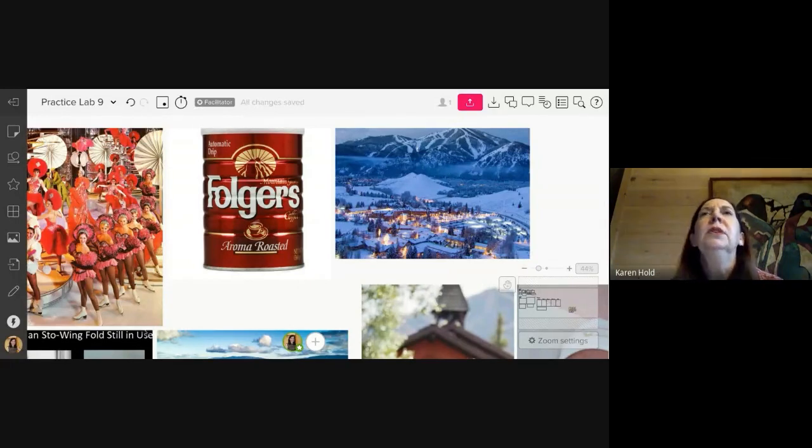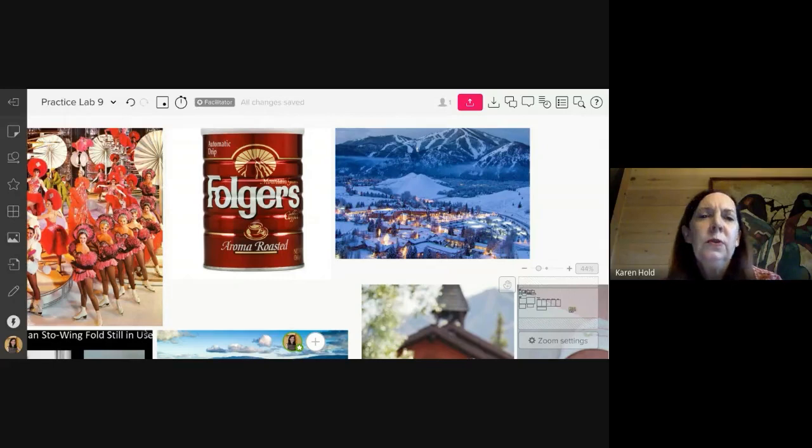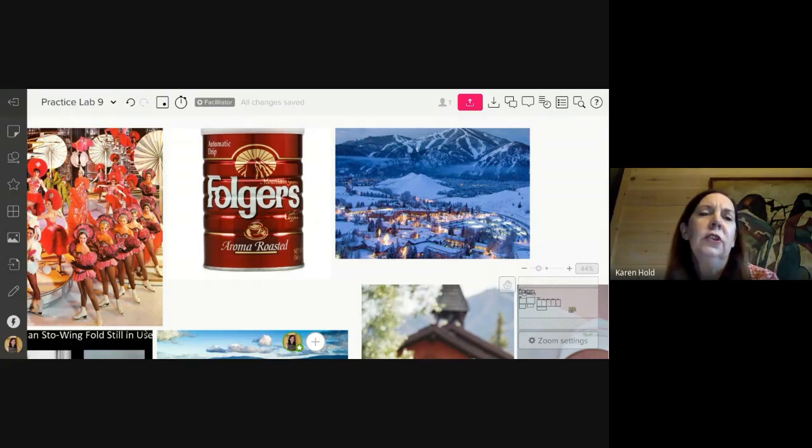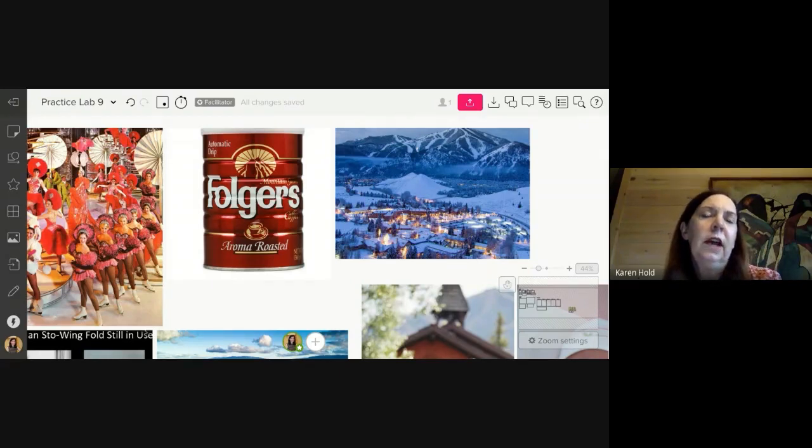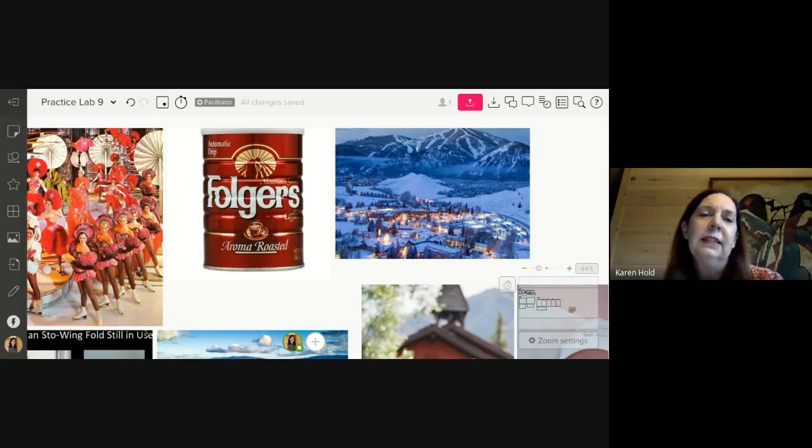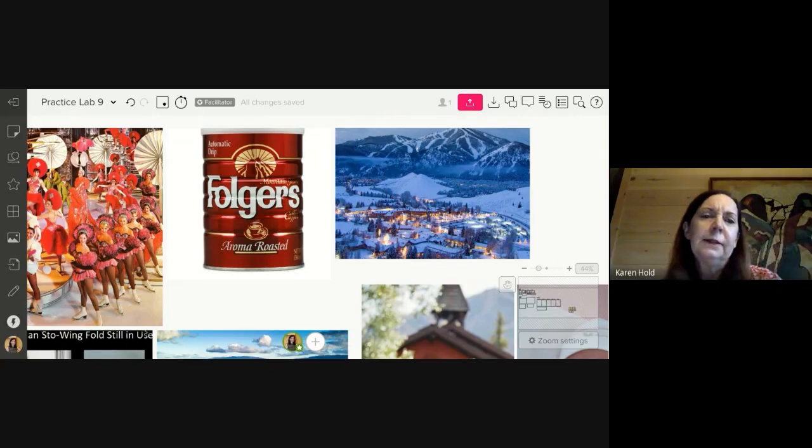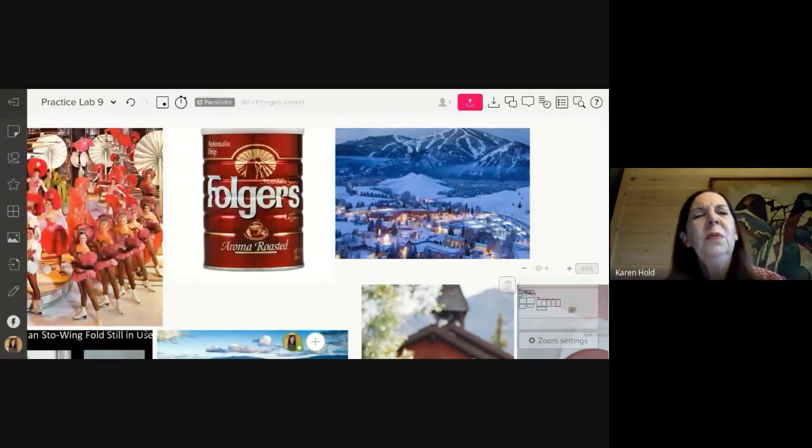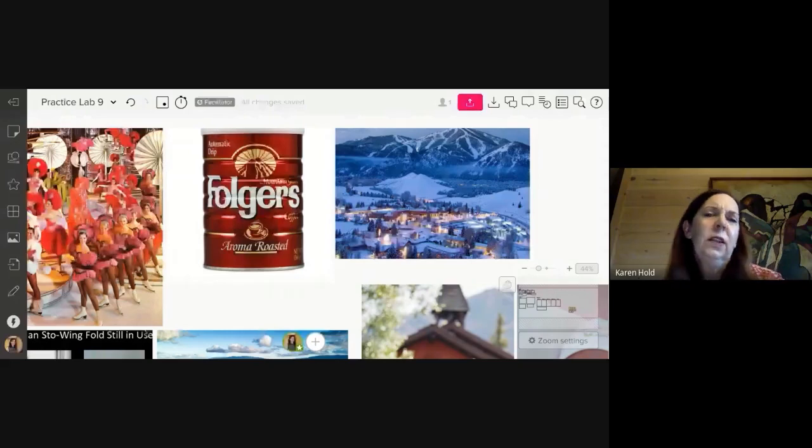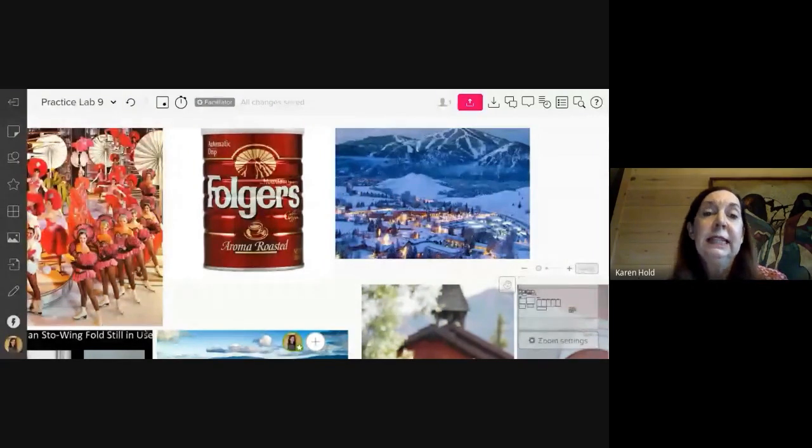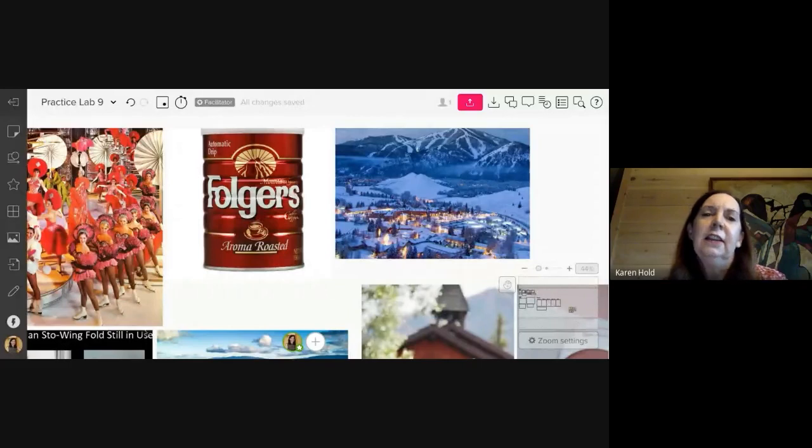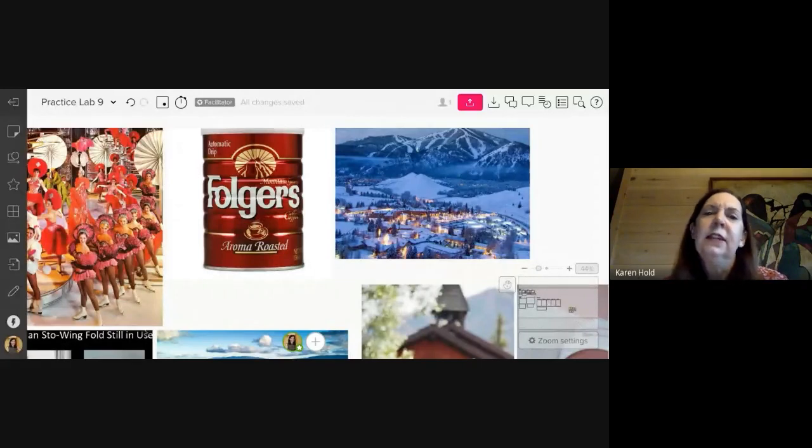And the younger members of our brand team knew that there was something to the Starbucks experience that we needed to pay attention to. Starbucks at that time was just a $165 million business in Seattle, in the Pacific Northwest. And I'd gone to coffee houses in college and I thought, we, this is a threat to us. There's something different about this experience that we should probably be paying attention to.